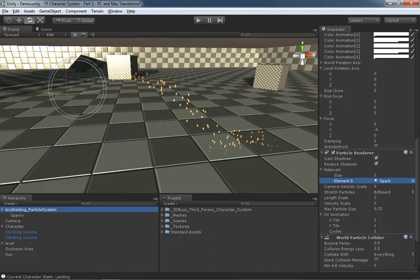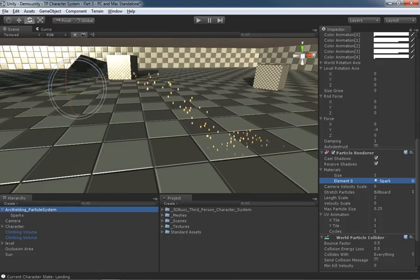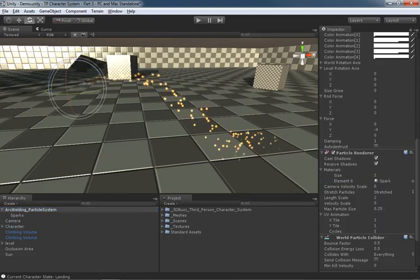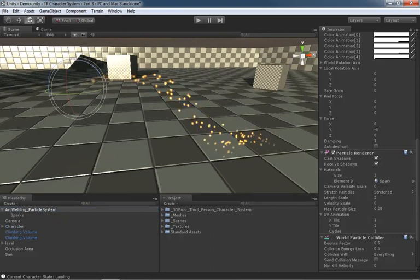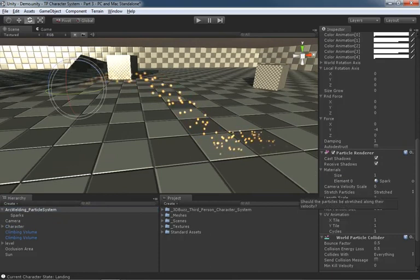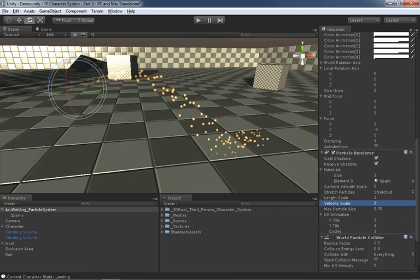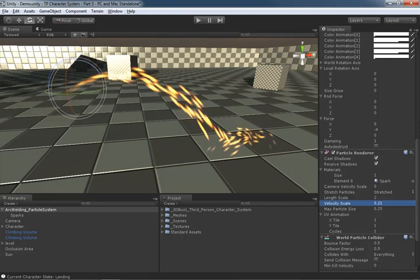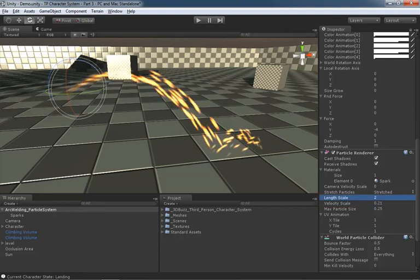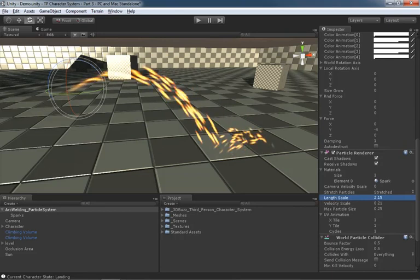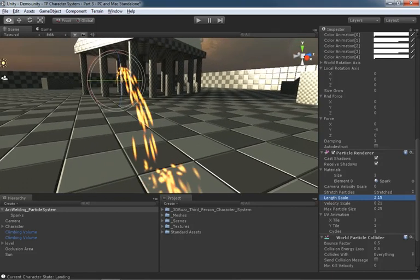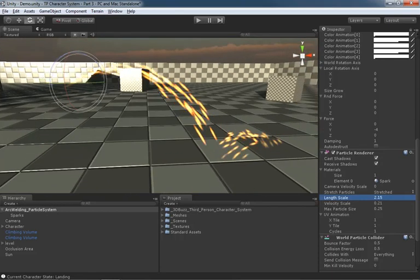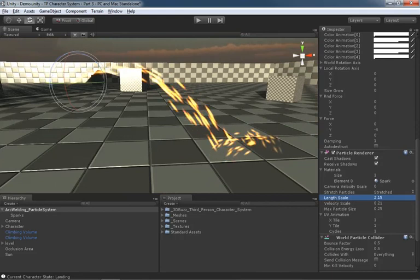We need these particles to stretch if they are to look like sparks. Let's come down to stretch particles and set this from billboard over to stretch. We can play with velocity scale and length scale. I usually start off with velocity scale. We can stretch those out. And then we can tweak a little bit with length scale if we want a little bit of custom control. But it's just kind of all in the eye of the beholder. But then this, of course, leads us to our next problem.